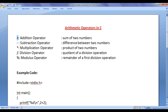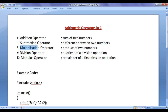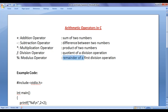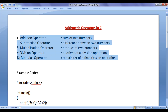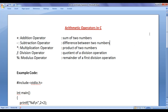The plus symbol indicates the addition operator — it gives the sum of two numbers. The minus symbol indicates the subtraction operator — it gives the difference between two numbers. The star symbol indicates the multiplication operator — it gives the product of two numbers. The forward slash symbol indicates the division operator — it gives the quotient of a complete division. The percentage symbol indicates the modulus operator — it gives the remainder of the first division operation. Let's have a demo and understand all of these arithmetic operators step by step.